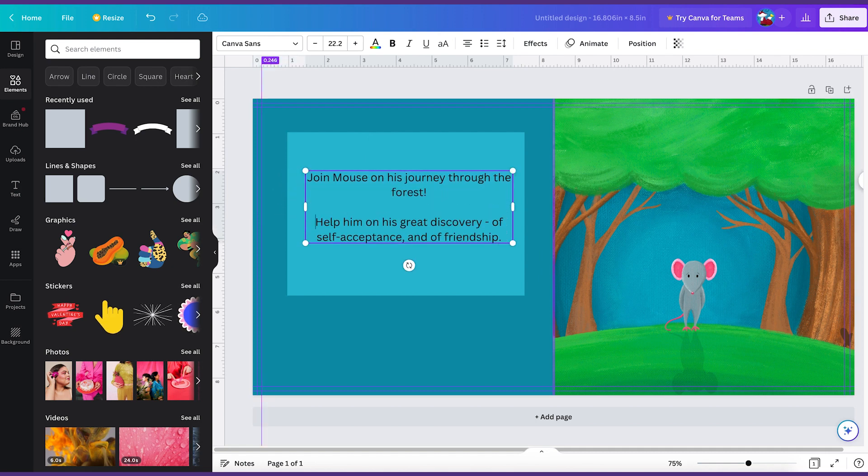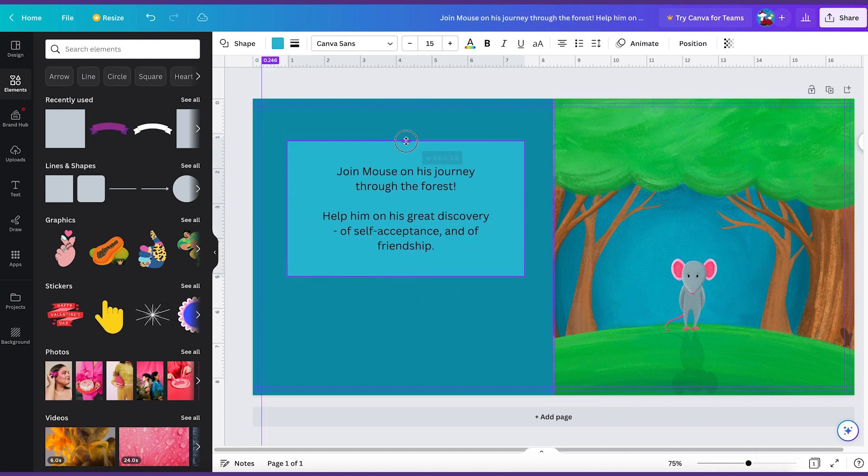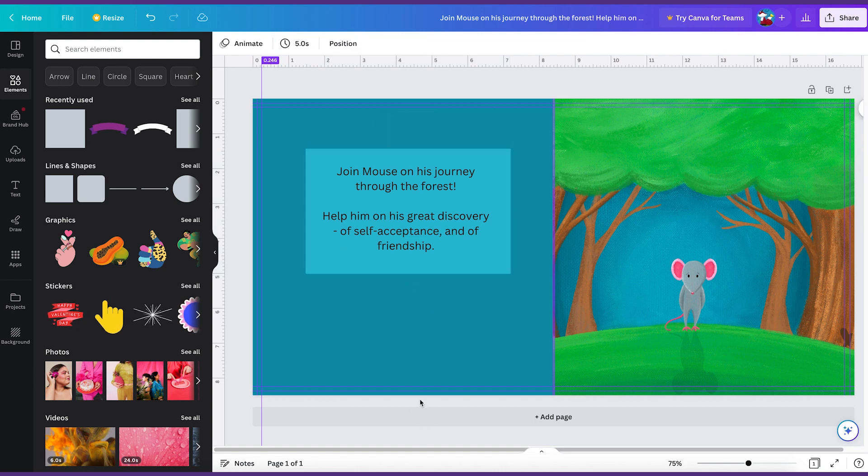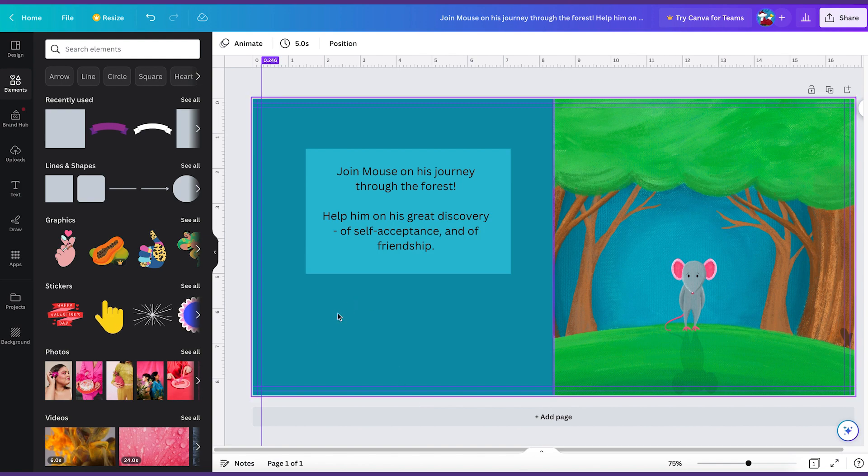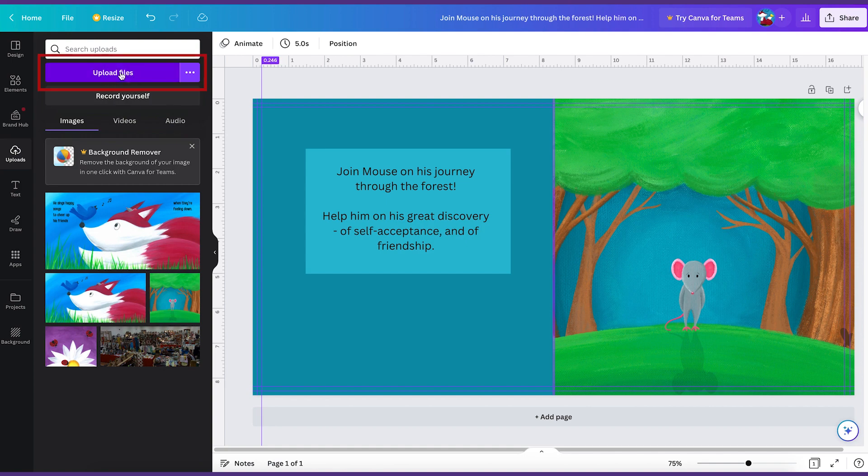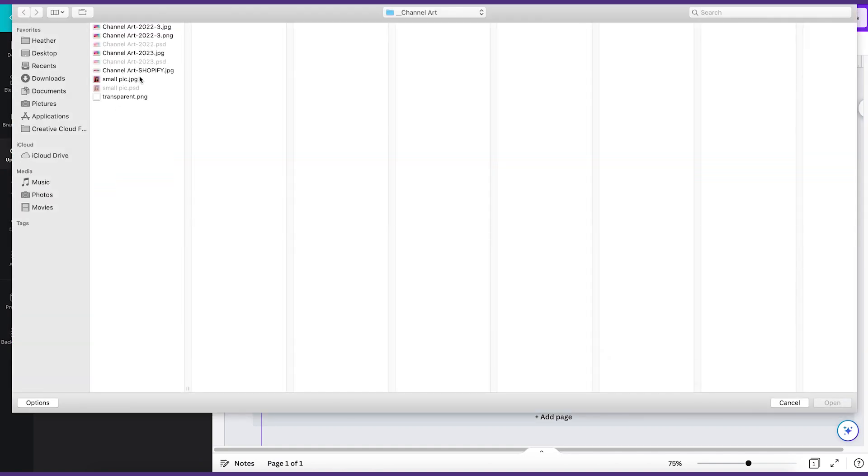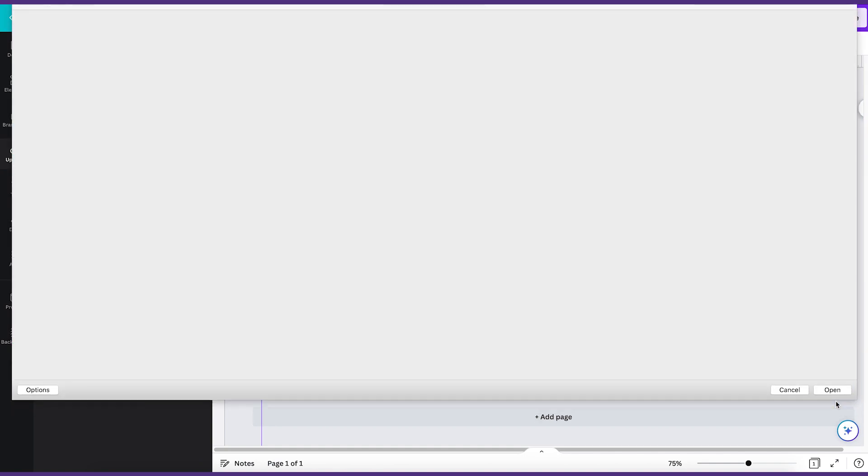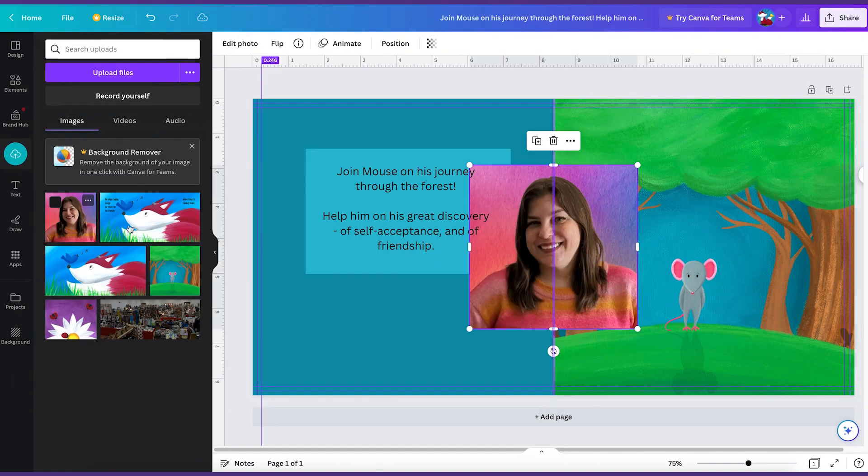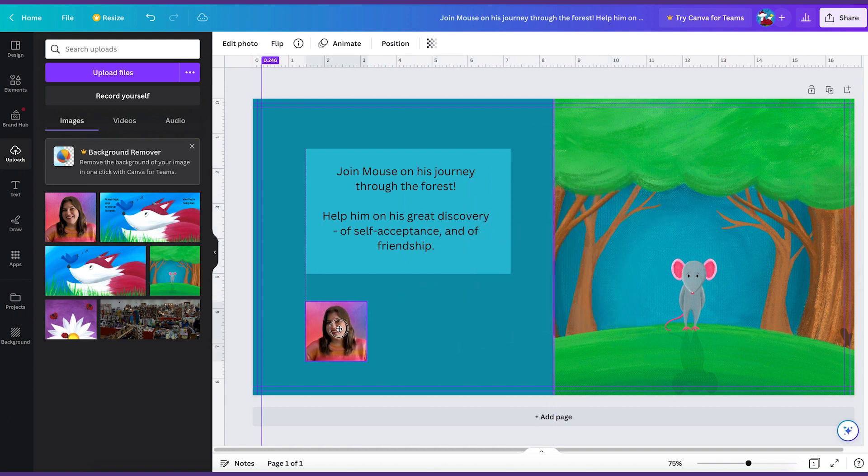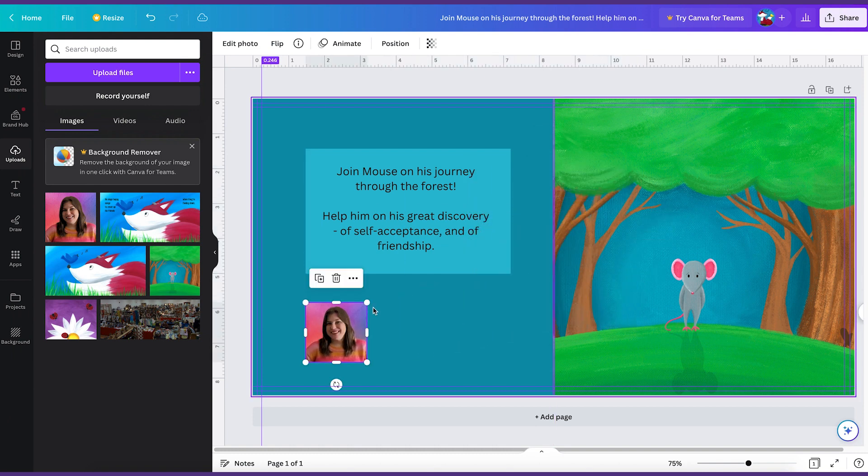Feel free to add any elements or change the design however you want. This is just an example, just kind of showing you what's possible. You can also add a little photo of the author. So I'm going to go to uploads. I'm going to grab a picture of me. I could put that there.